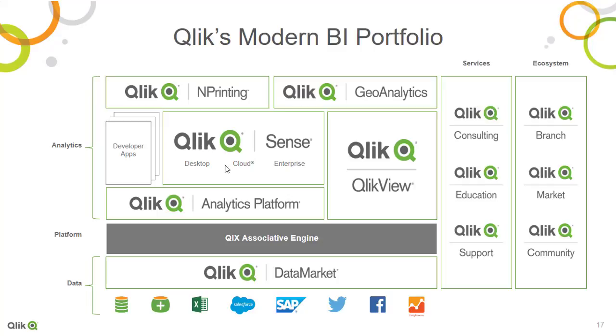On top of these APIs is built Qlik Sense. Qlik Sense comes in three flavours. Qlik Sense Desktop, which you can download for free and run on your PC for as long as you like.